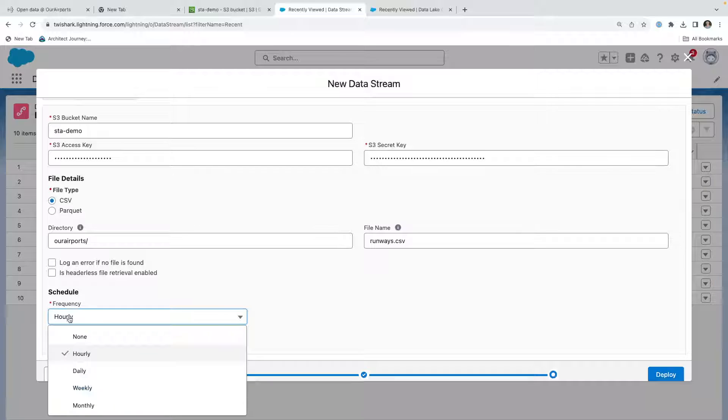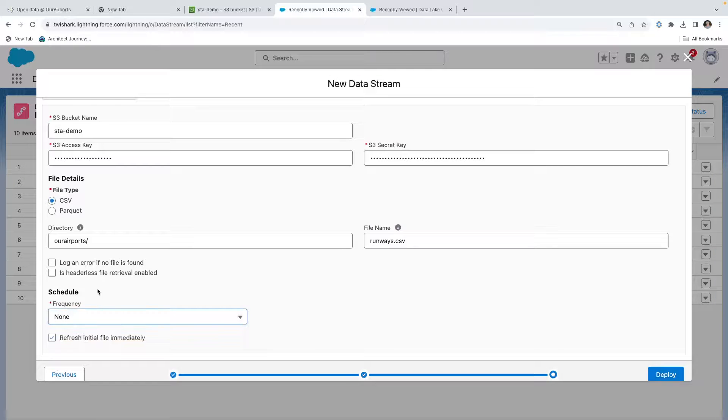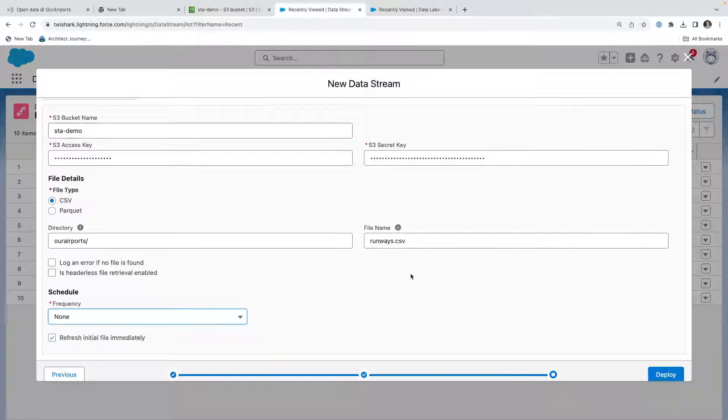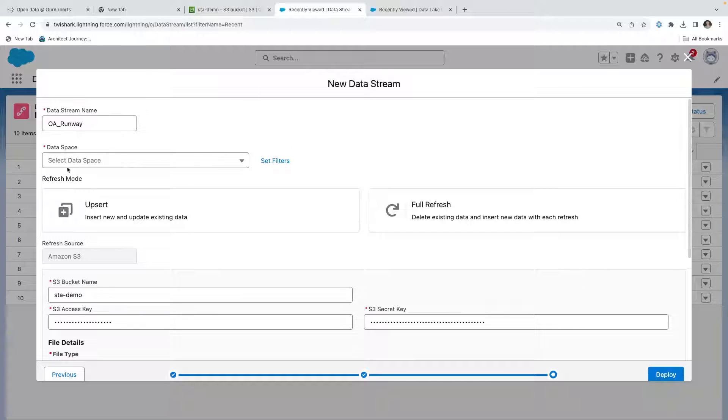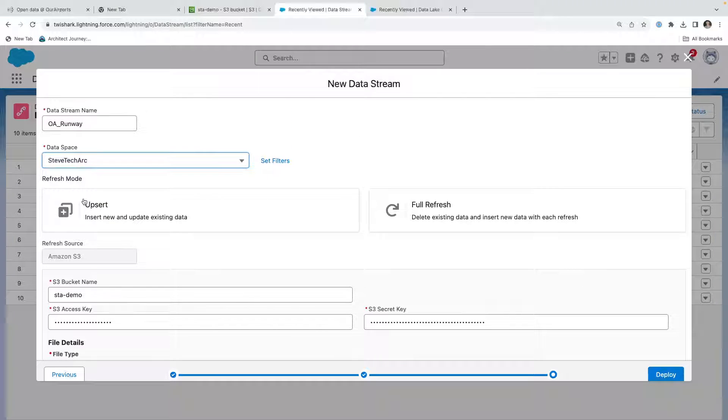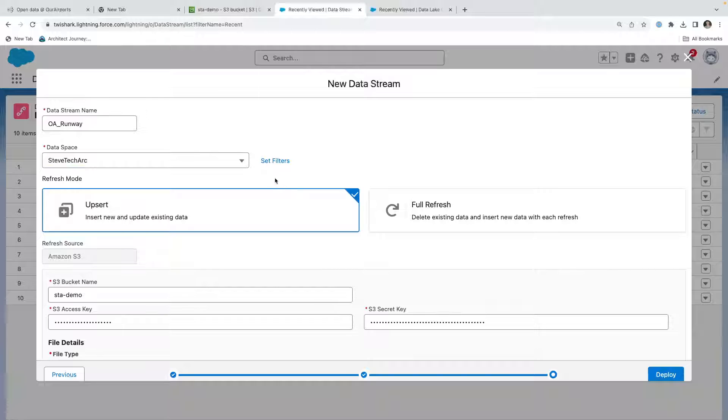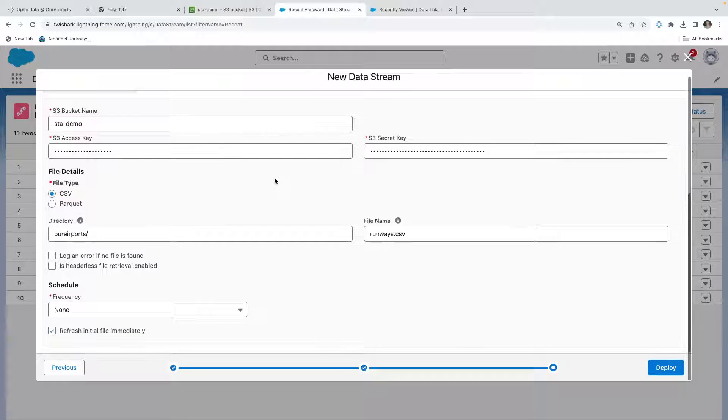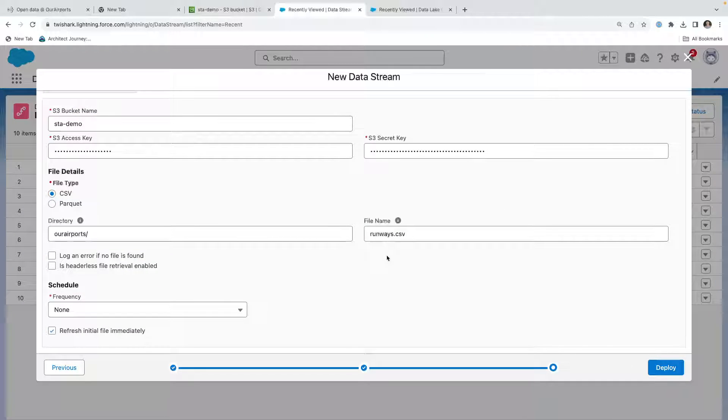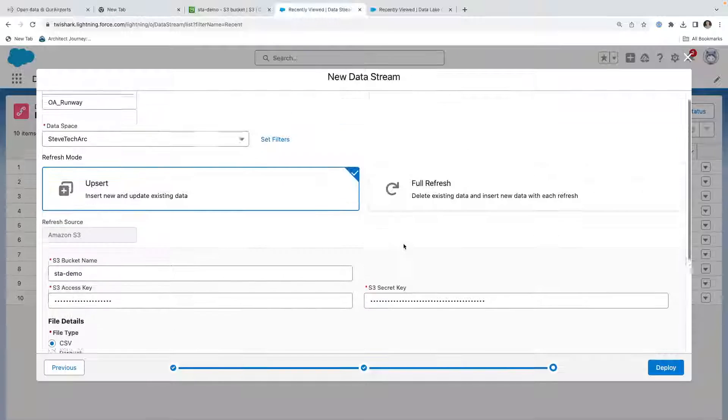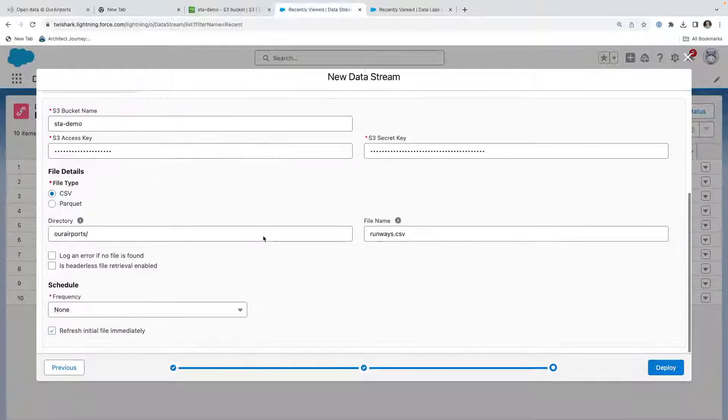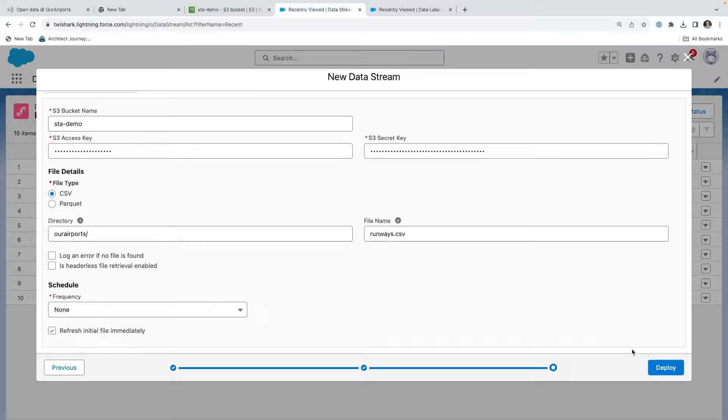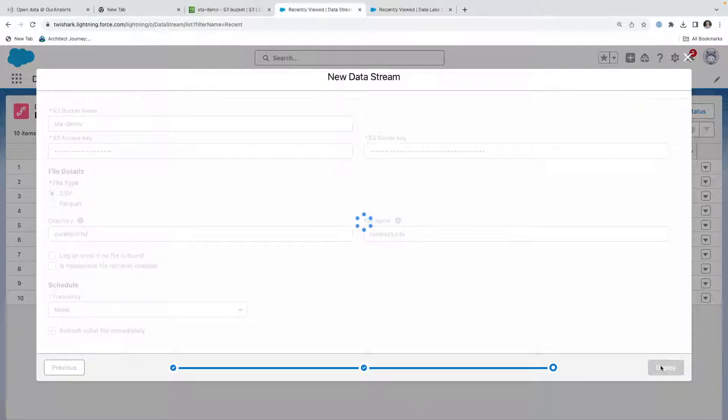We're going to verify, we're going to say frequency of none, refresh immediately. We're going to check a data space to put it in with the Steve Tech Arc, and we're going to trigger an upsert. That way the upsert, if we got a partial file, it wouldn't delete it. If we knew we were always getting full files we might do a full refresh, but this is going to be a partial file. Now we're going to deploy.